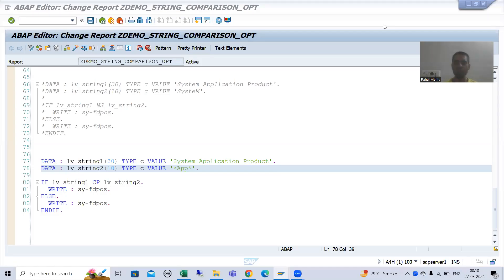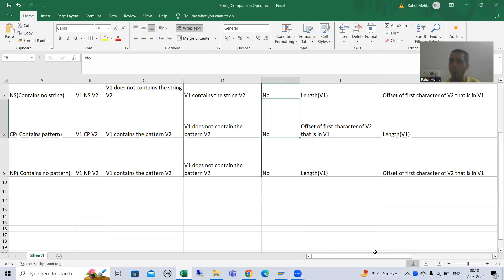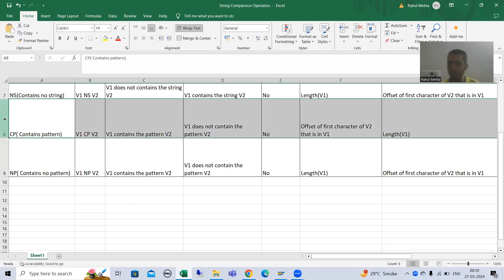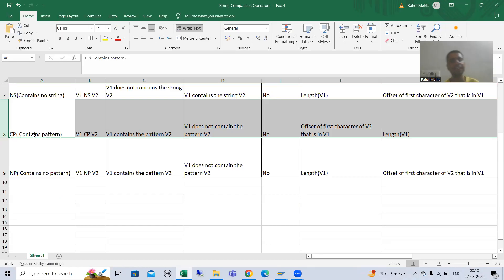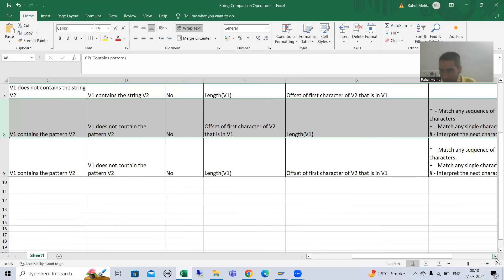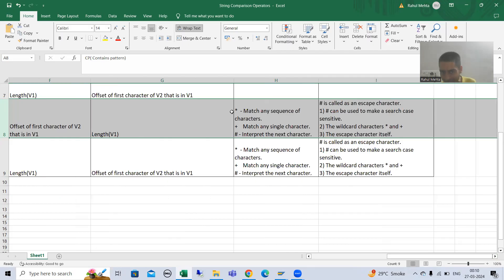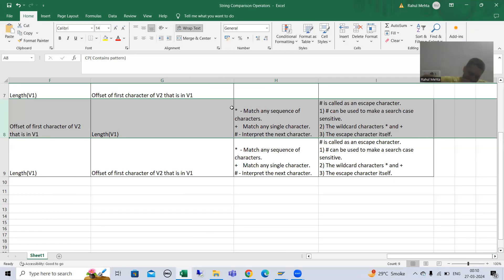Hello everyone. We will continue the topic of string comparison operators. In the previous video we started with the string comparison operator CP, which stands for contains patterns. We did a few practicals and used the character star, which matches any sequence of characters.